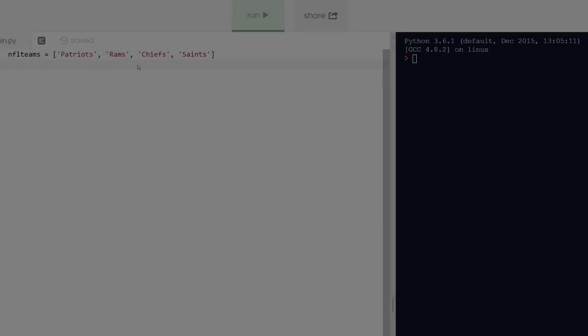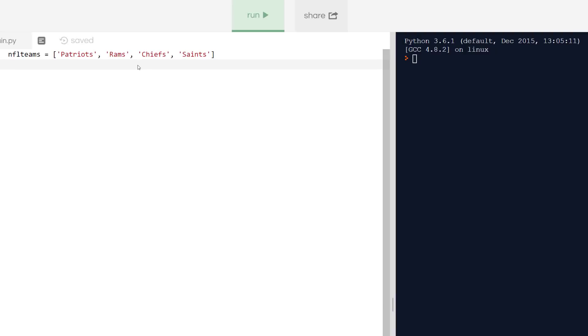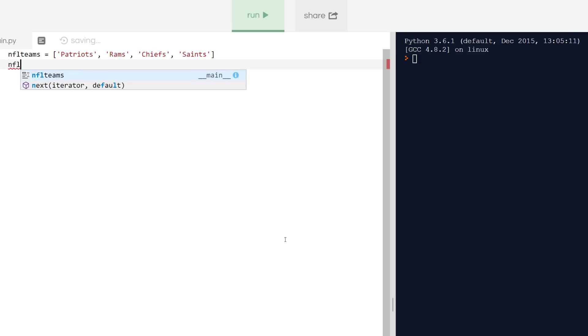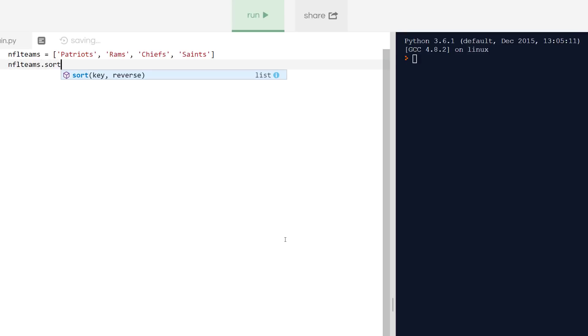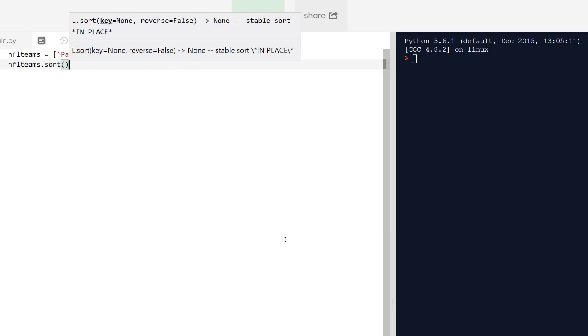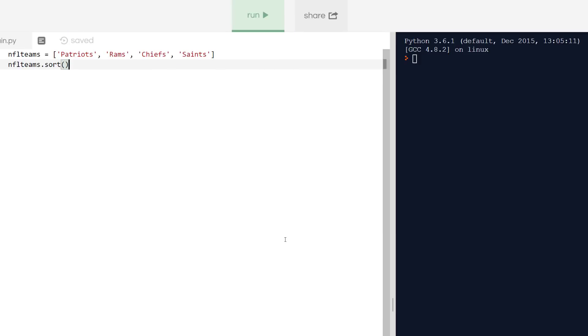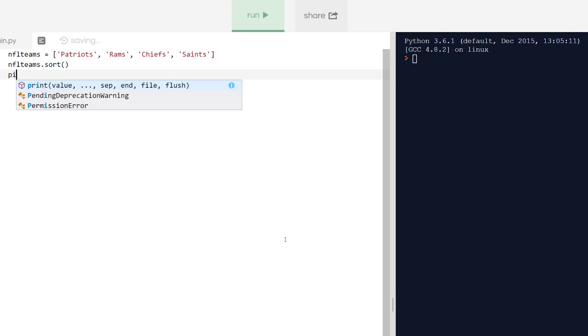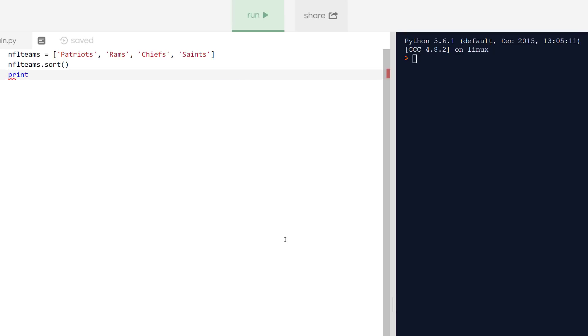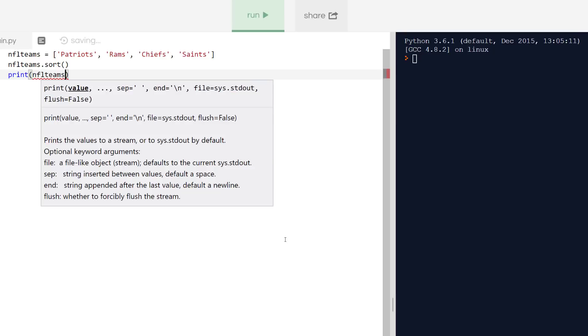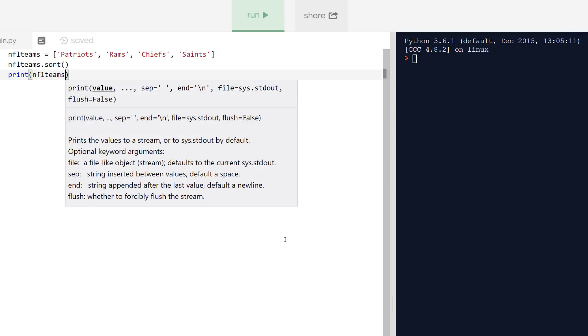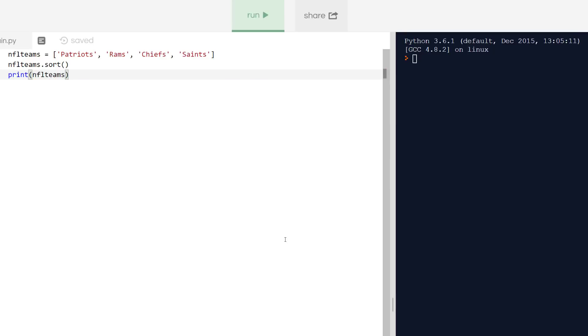I'm over here in REPL, which is an interactive coding environment. And I have my NFL teams list on the first line. I'm going to use the sort method exactly how it was written in the documentation. I'm not going to include the arguments because I believe the default values are enough. I'm also going to add a print statement so we can see the results in the console after I hit run. After hitting run, we can now see my list is in alphabetical order.